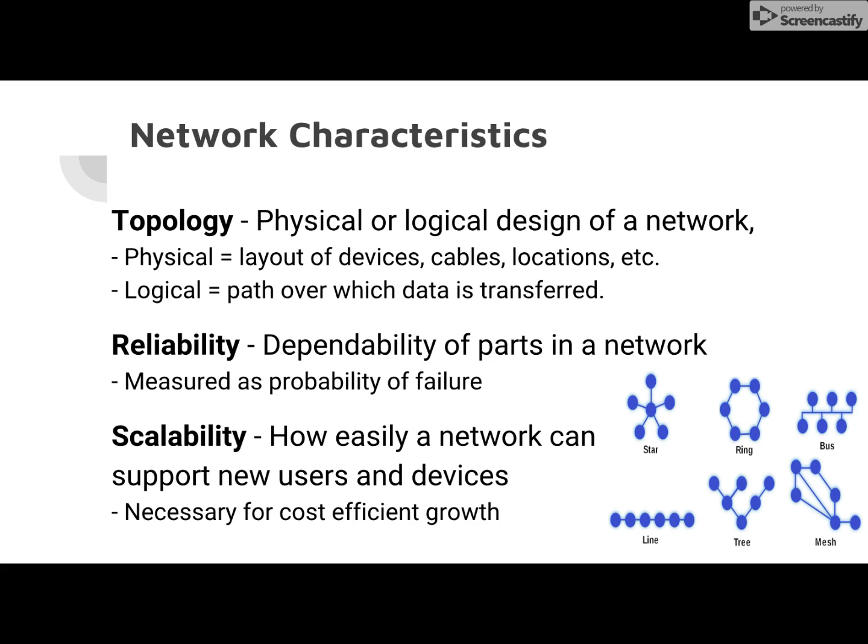Then there's reliability — how dependable the parts in the network are. It's either measured as probability of failure or mean time between failures, MTBF. And then there's scalability, which is how easily a network can support new users and devices.